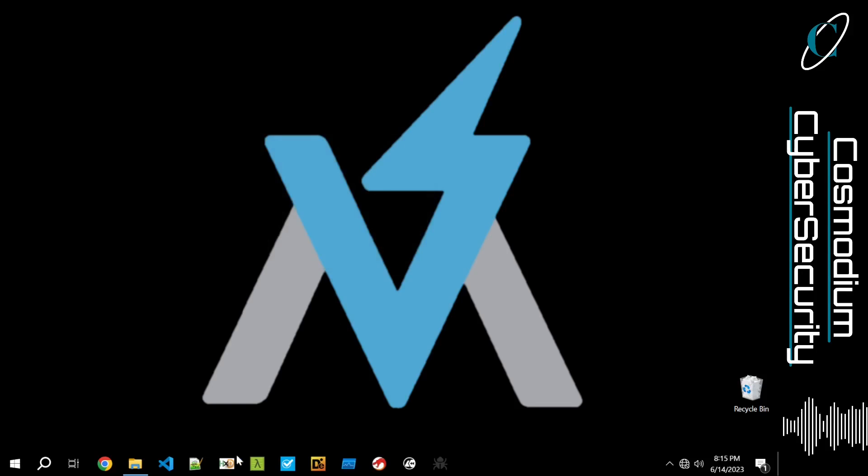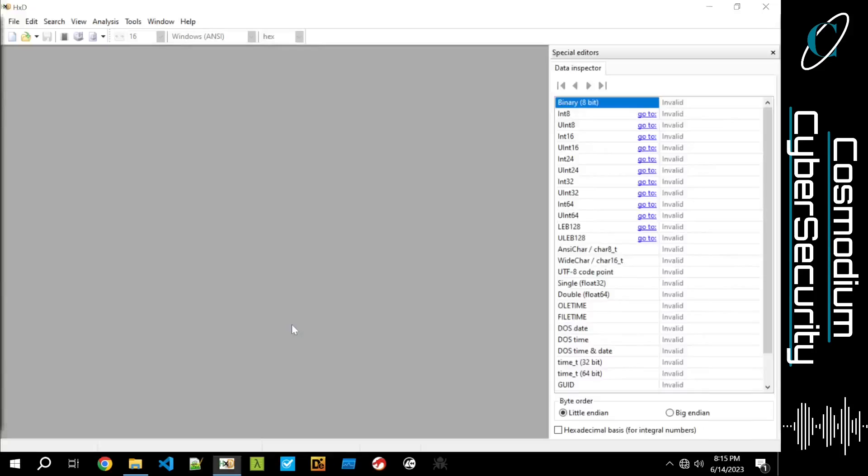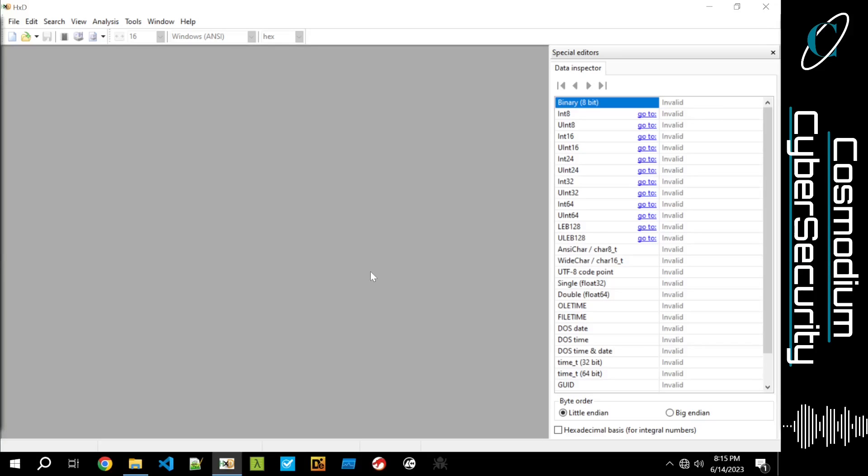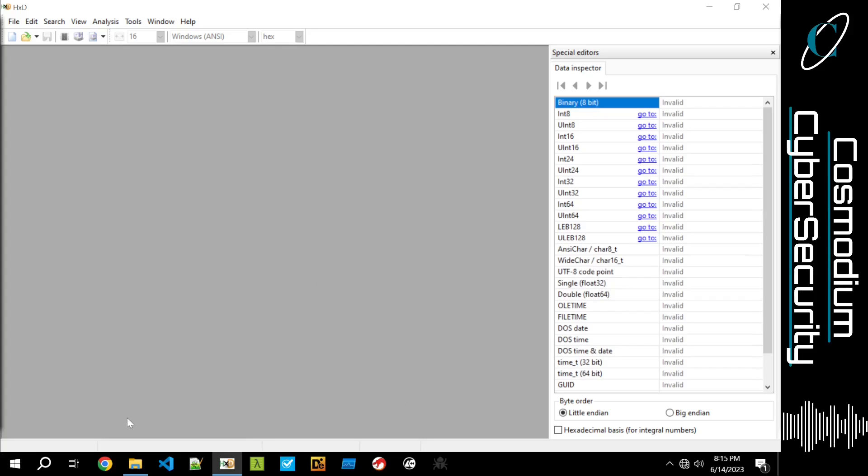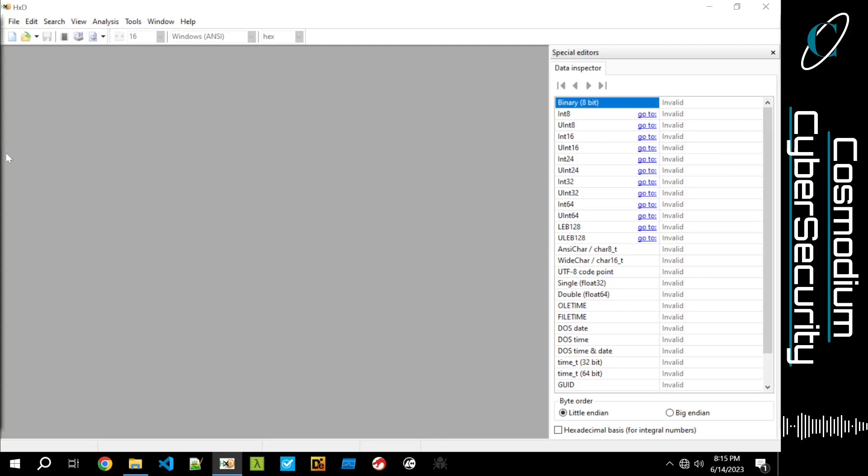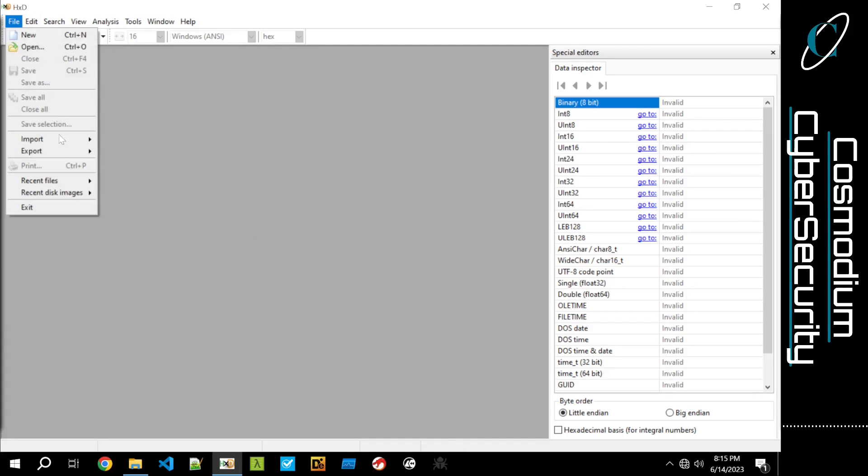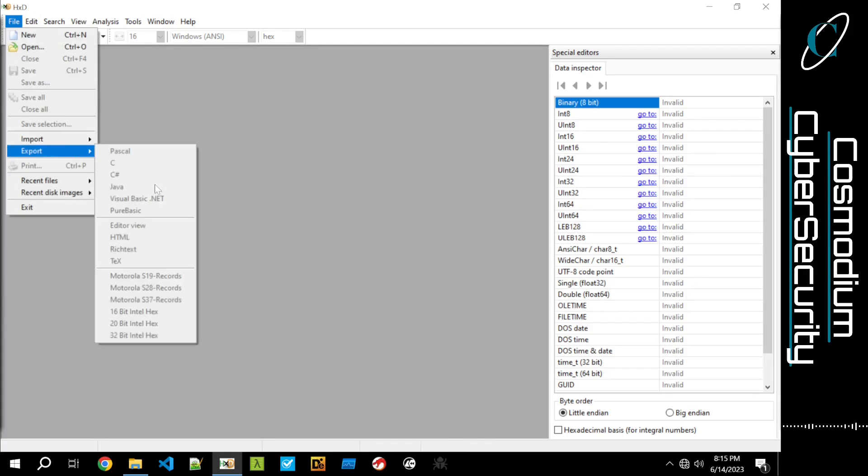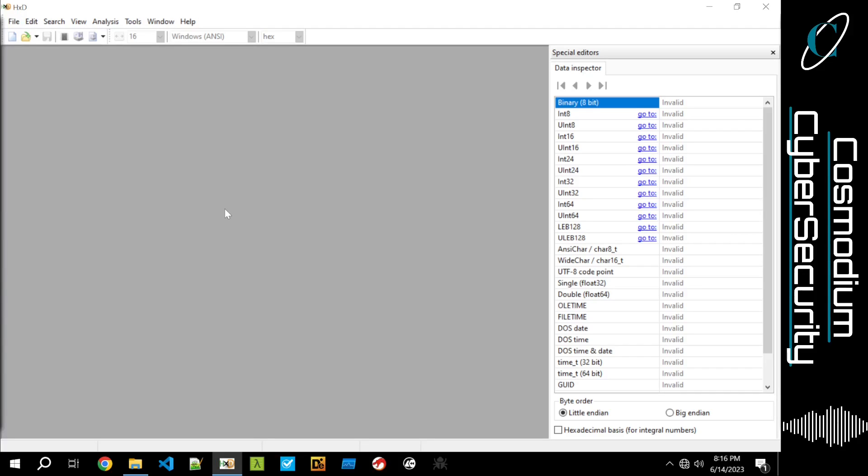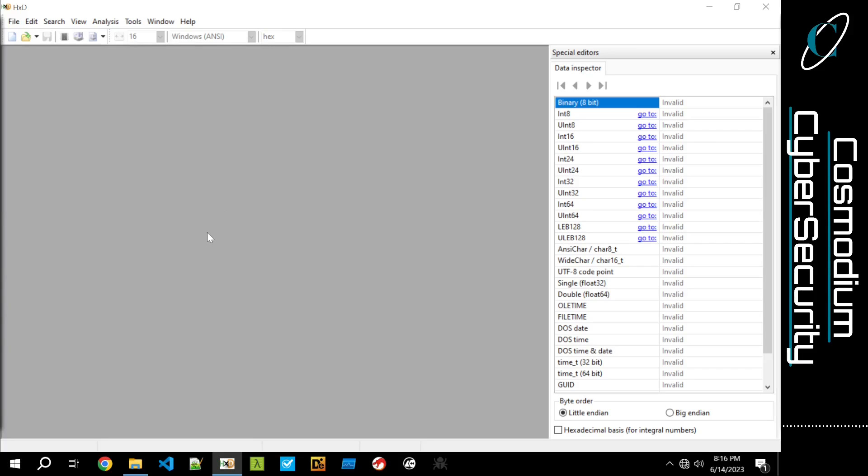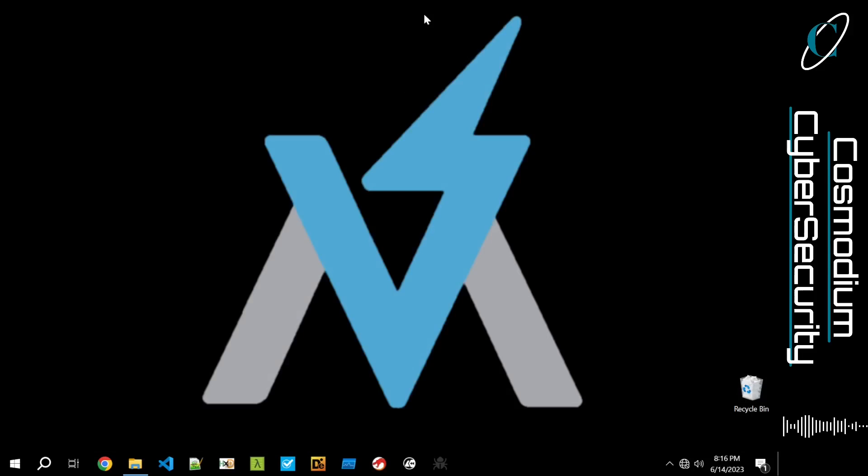And then of course, HXD, which is the hex editor. You've probably seen this the most among a lot of my malware development videos or x64dbg. But yeah, it's an amazing tool. It allows you to actually convert things like shellcode into other languages like C or C sharp. I think if I click on file, yeah, export and you can kind of see some of the options it has here. You can do Visual Basic.NET, Java, C, Pascal, HTML, some other cool things. So if you guys want to export like shellcode that you may find into a C program in order to work with it, you totally, totally can, which is awesome.